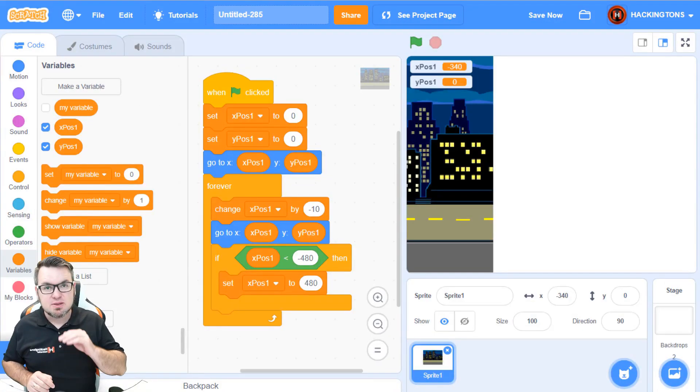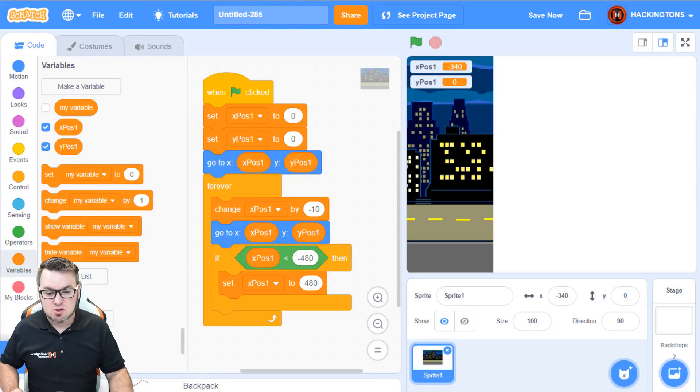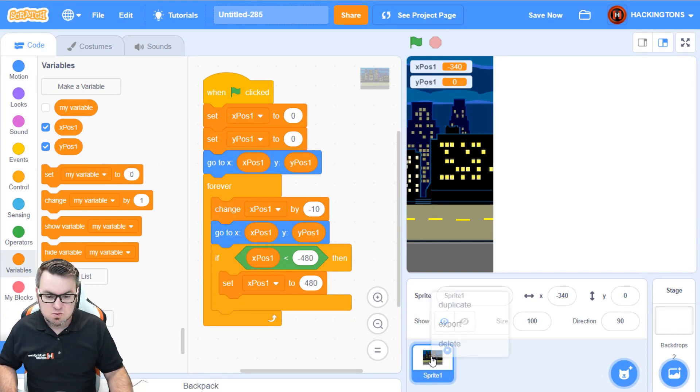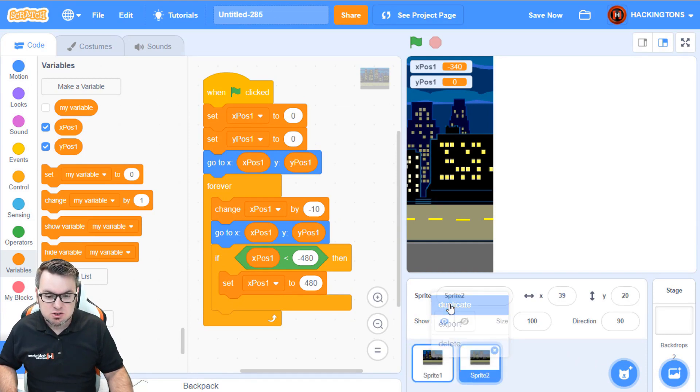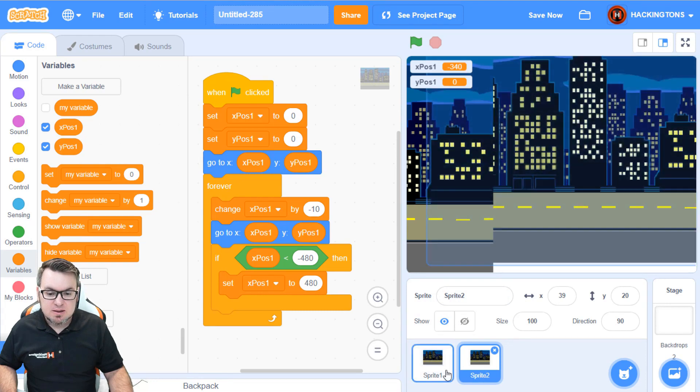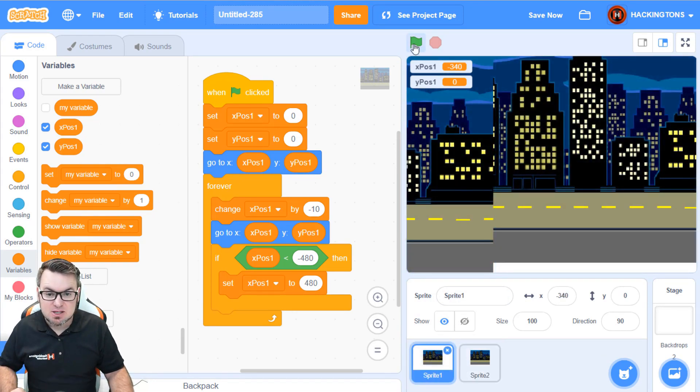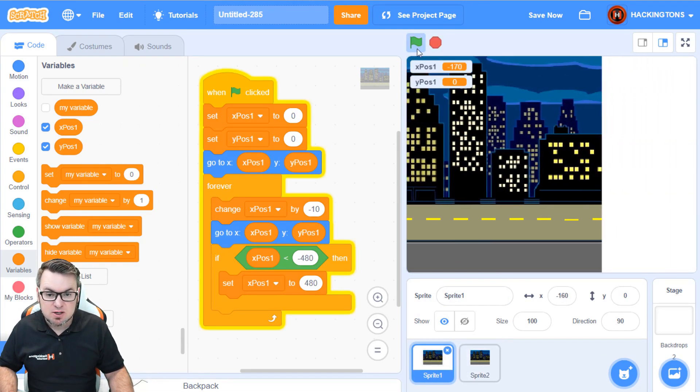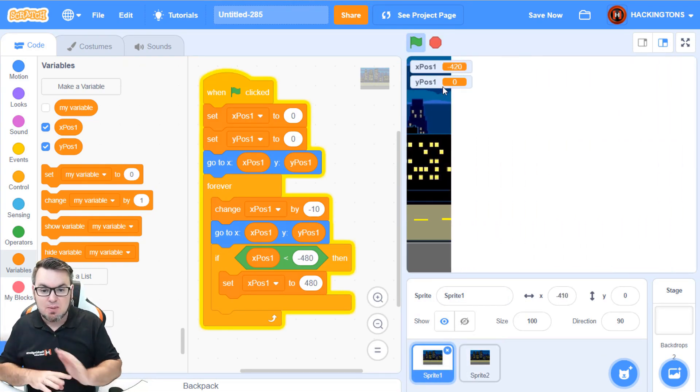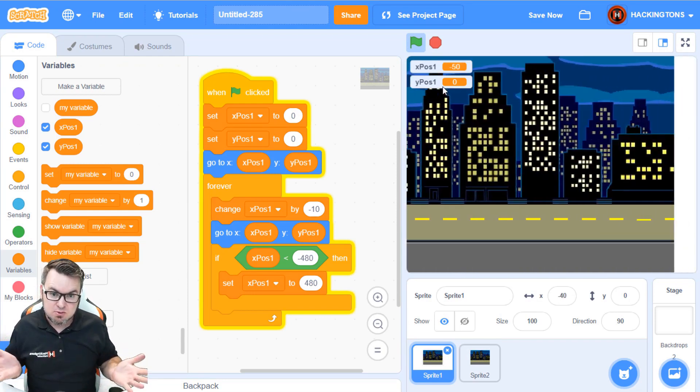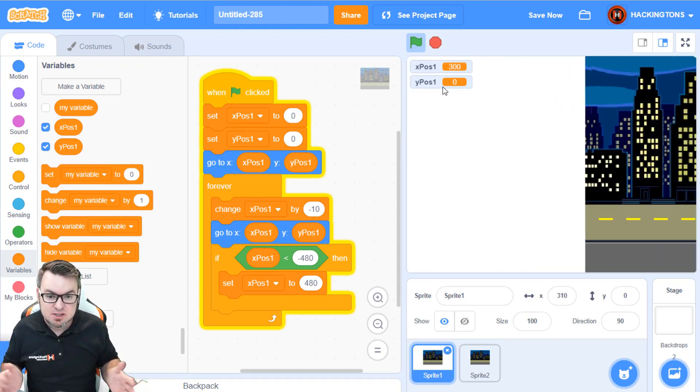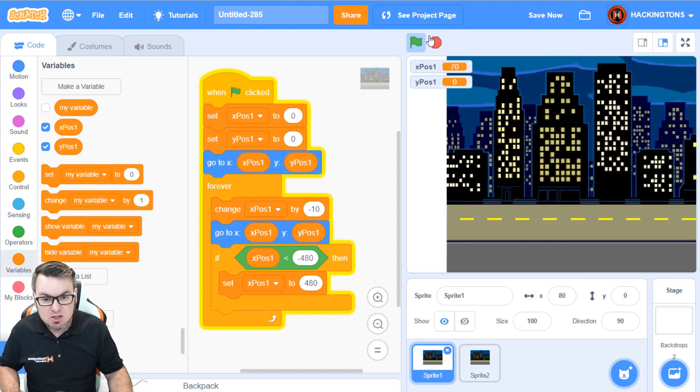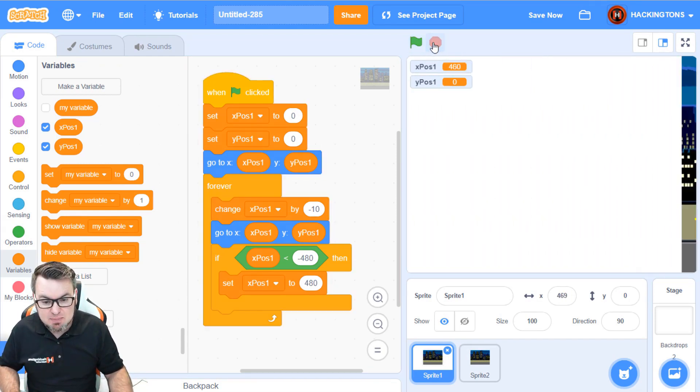Now, we're going to make the second backdrop by duplicating the first one. So, just right click on the sprite, click duplicate. Now, these are going to be exactly the same. So, if you click the green flag, they should be right on top of each other. But the problem is still there, that giant white space.